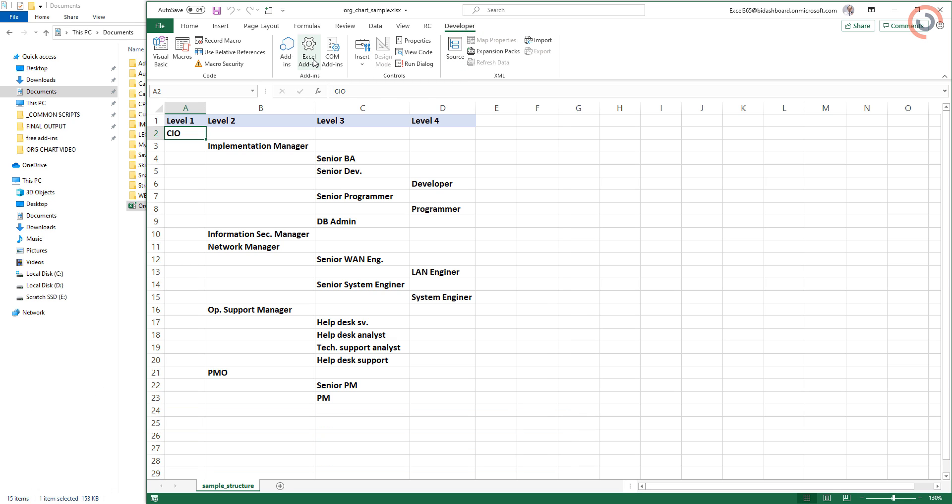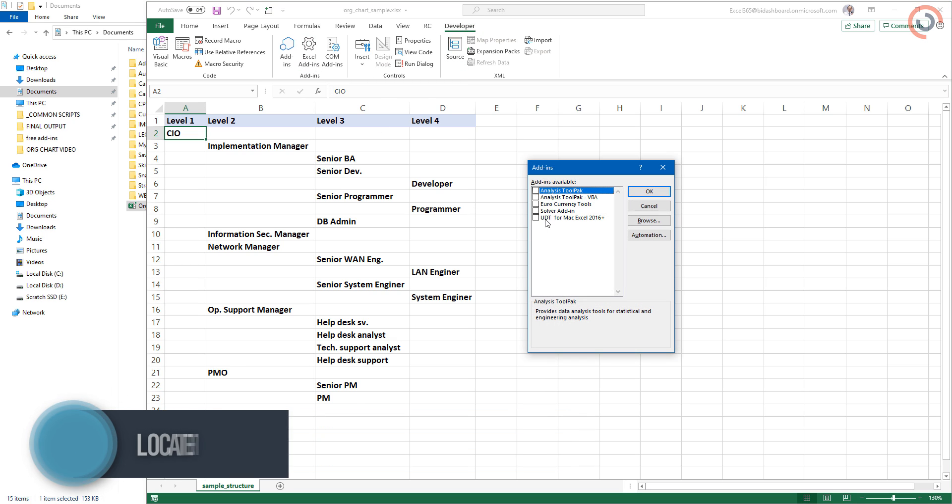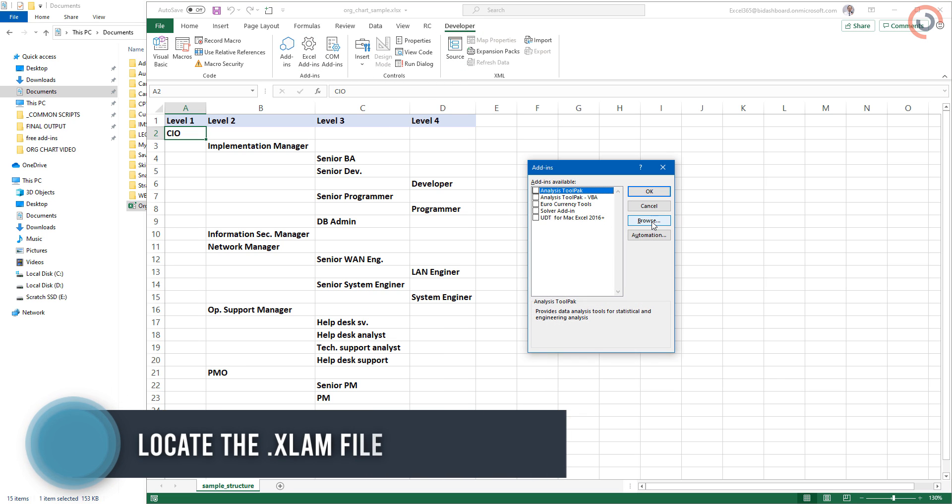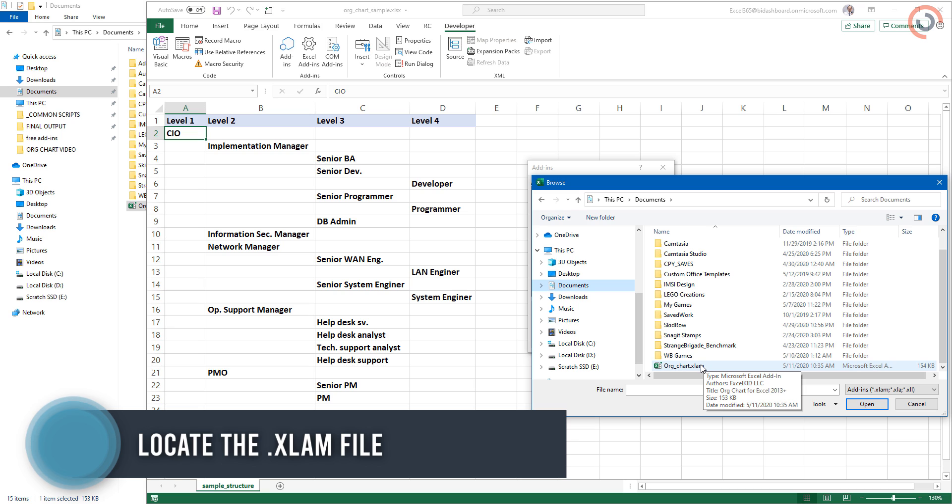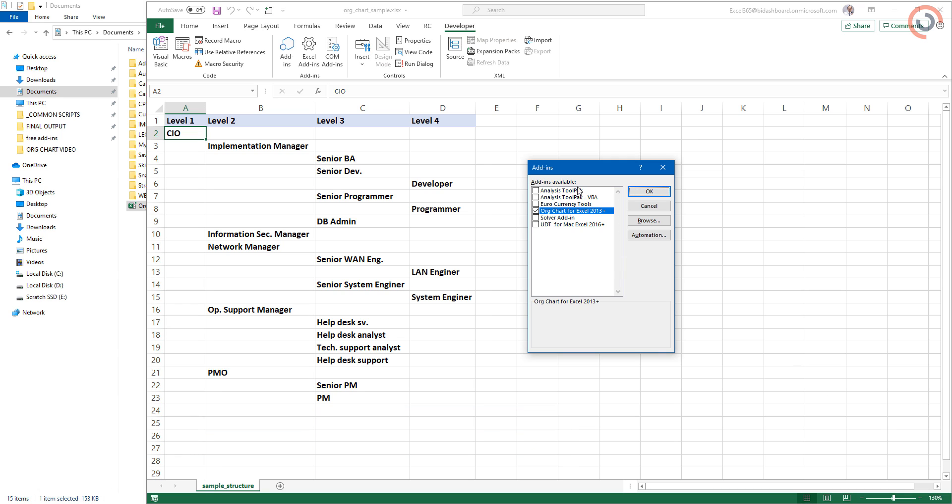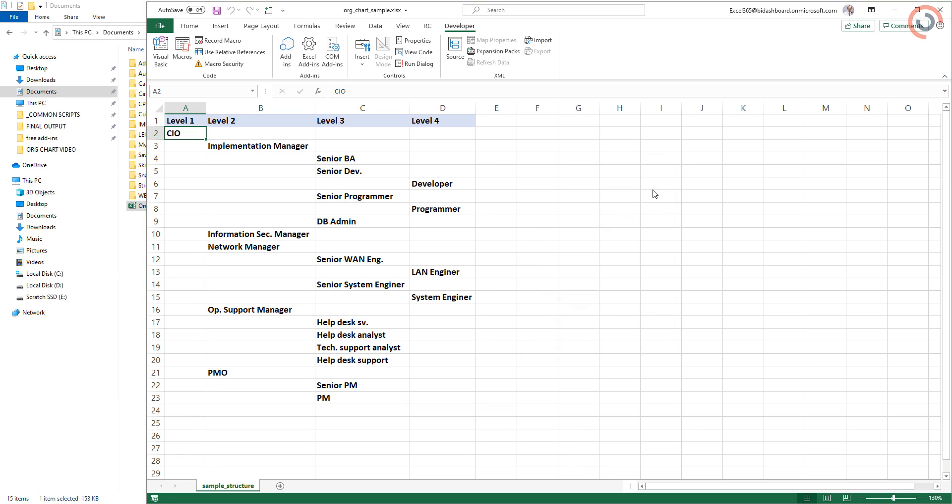Locate the organizational chart generator add-in. After the successful installation, you will see the org chart tab on the ribbon.